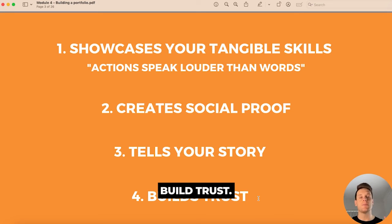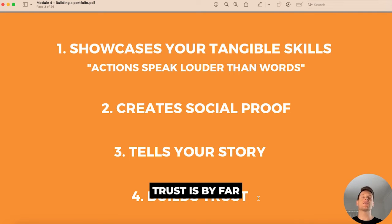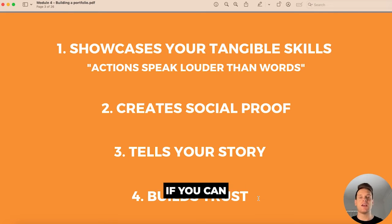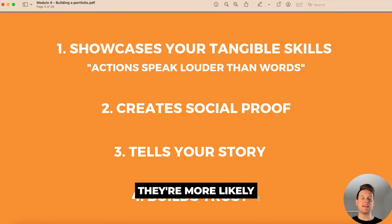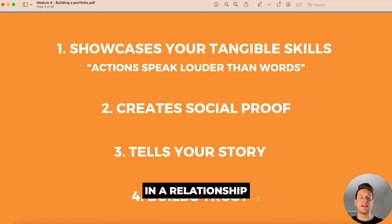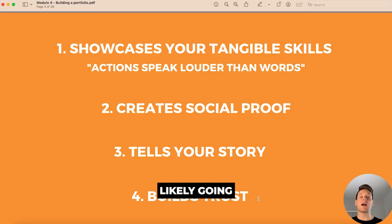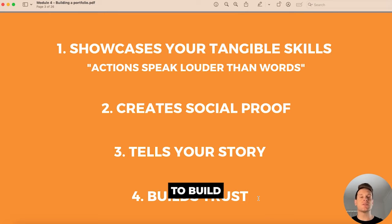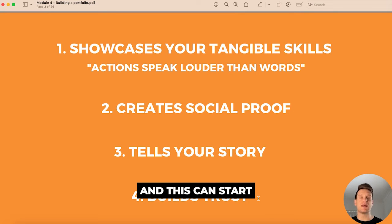Your portfolio will also be used to build trust. When it comes to freelancing, trust is by far one of the greatest assets you will have. If you can build trust with potential leads they're more likely to convert to paying customers, and if you can build trust with those customers they're more likely to give you repeat work or even refer you to their own network.